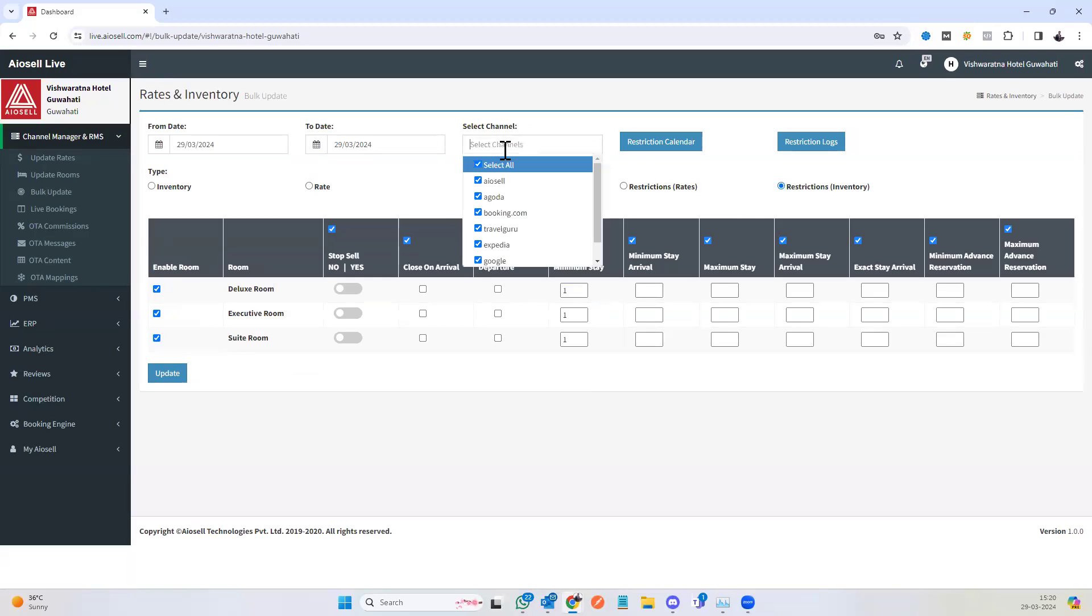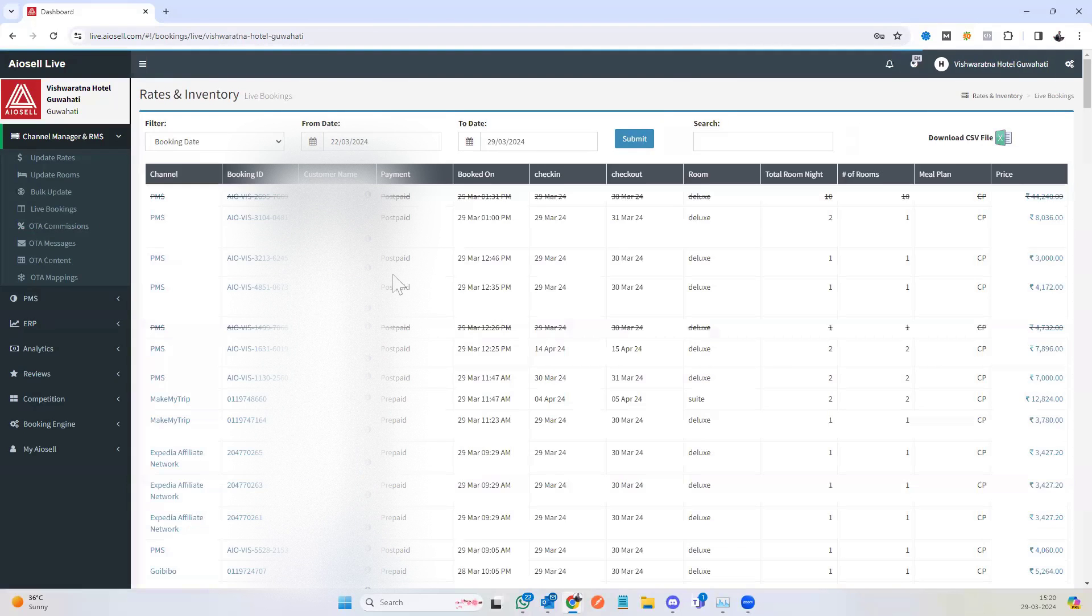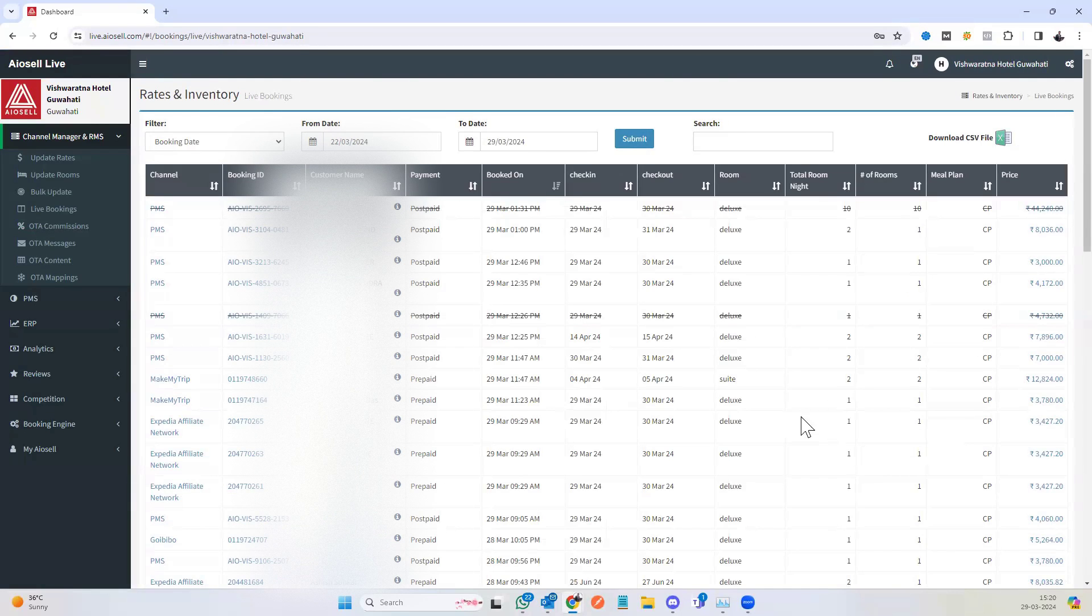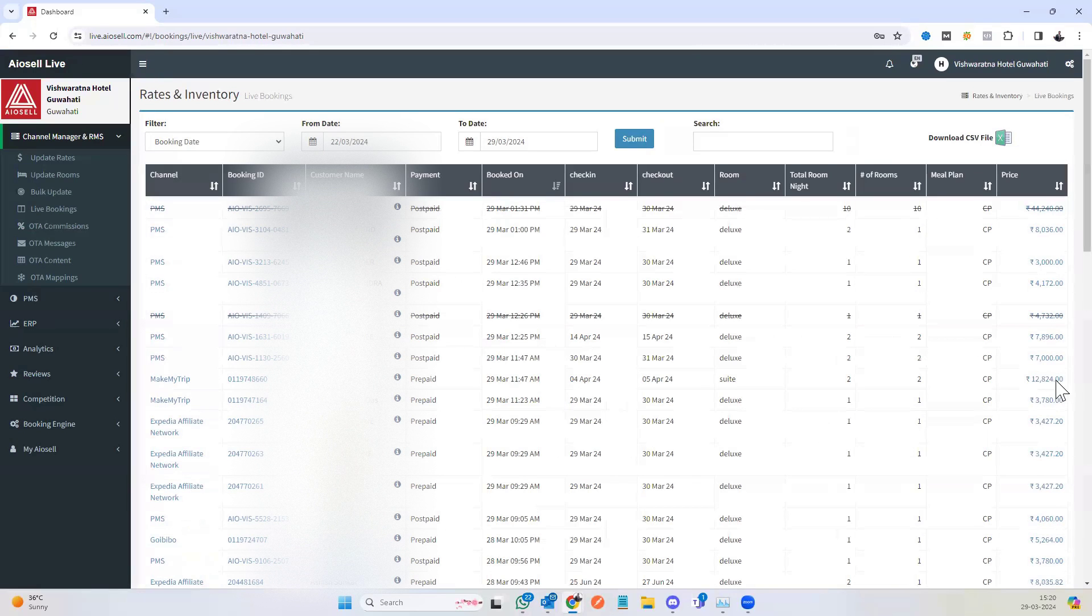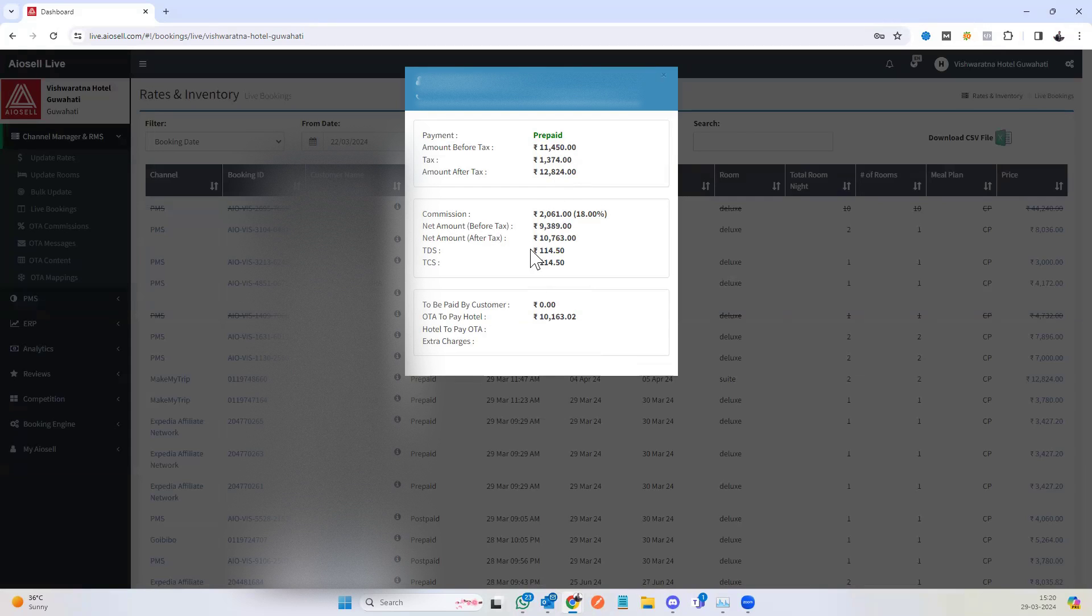We have the ability to use bookings. Live bookings means all go to the system. Each of the bookings show up here. If you click on the booking details, you can also see the booking breakdown, which includes the commission percentage.